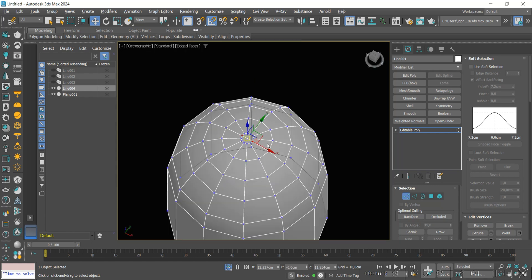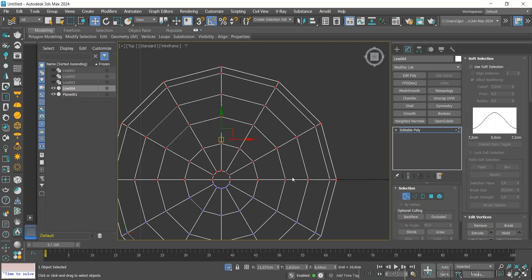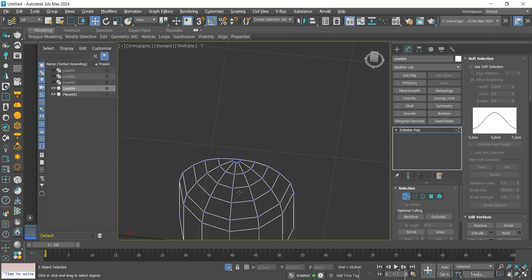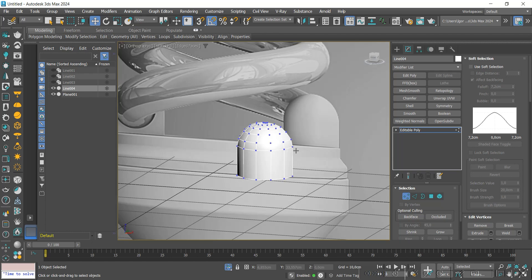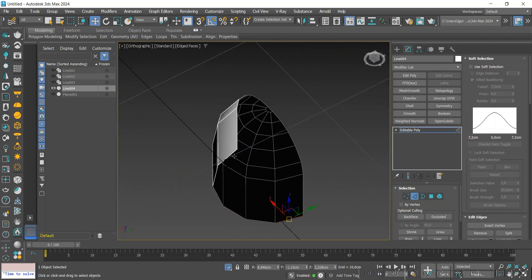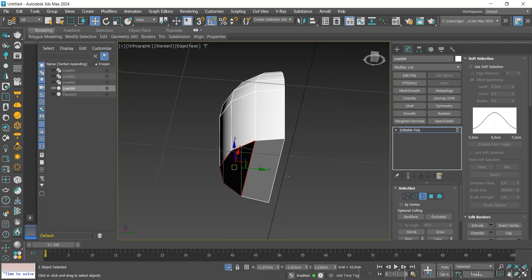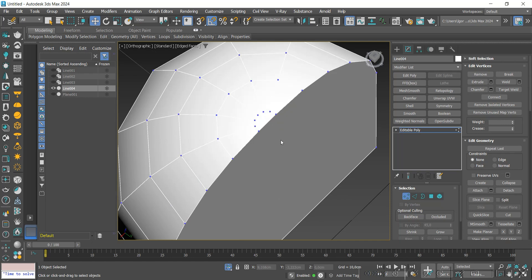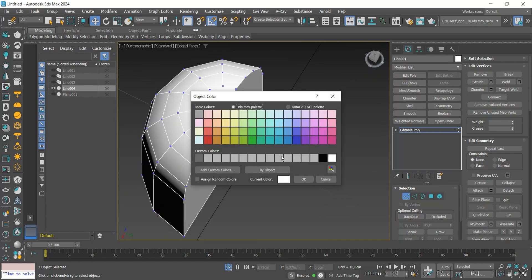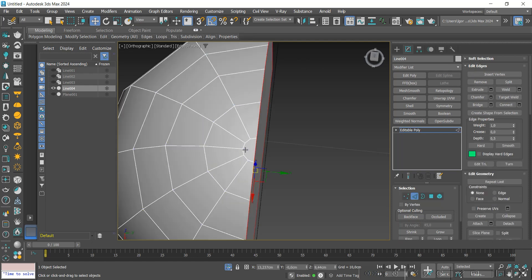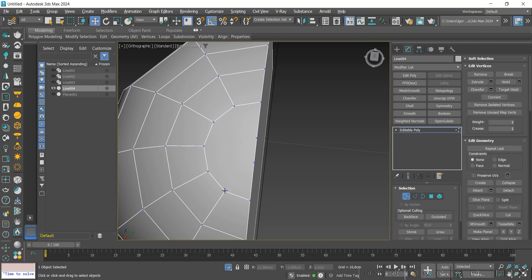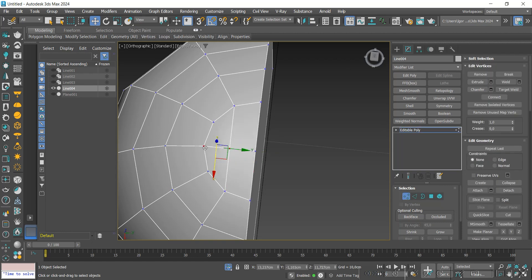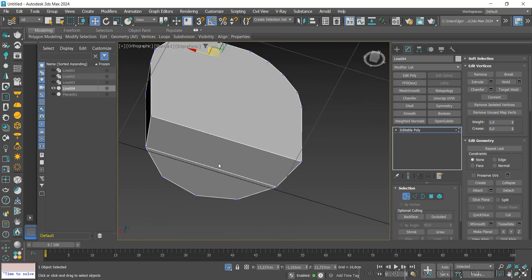We are going to delete half of it. Let's close this part using Bridge and Cap. Here, I'm going to change the color so you can better visualize this upper part. Let's remove the edges and use Cut and Connect to recreate this mesh. Let's do the same on the bottom.